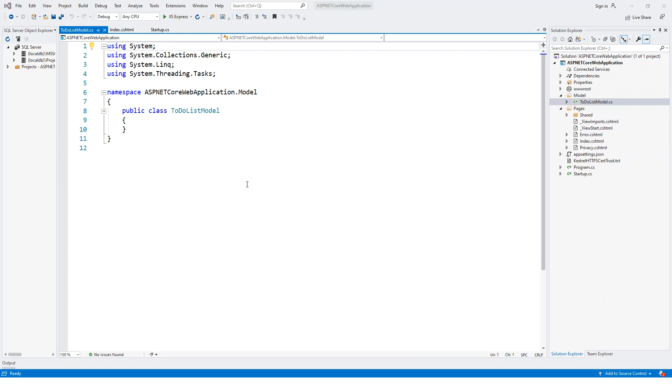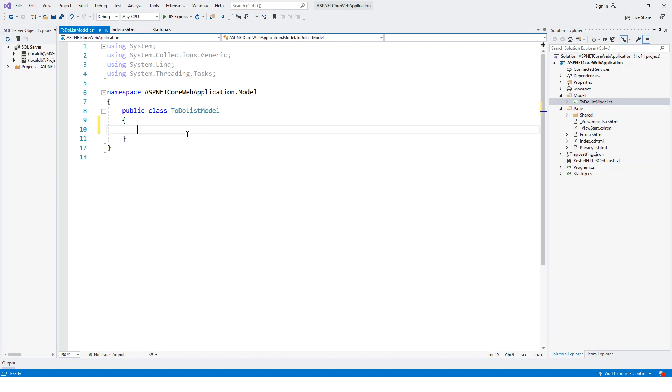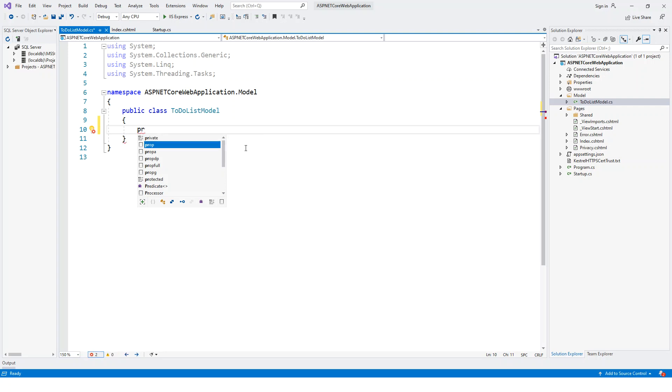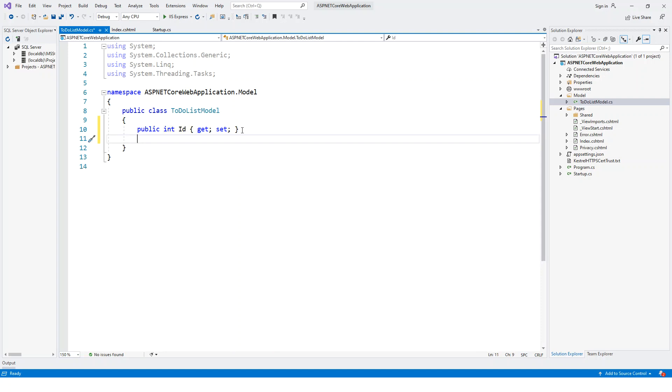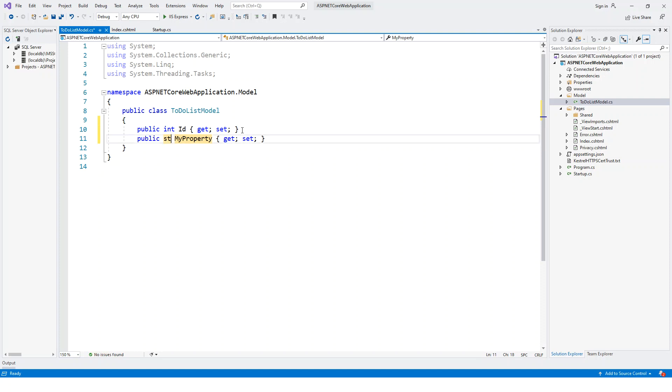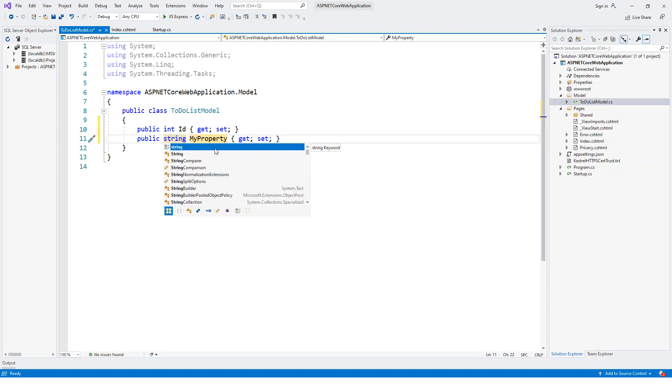A public class shell is created for me and the namespace has changed to ASPNETCoreWebApplication.Model. This is the project name dot the folder name. Now let me create two public properties. First property is ID, and then the next property will be Name. This will be a string type and this is Name.